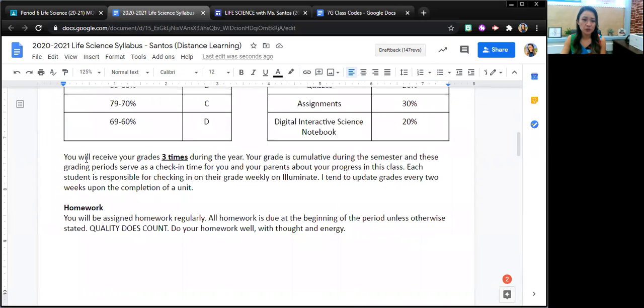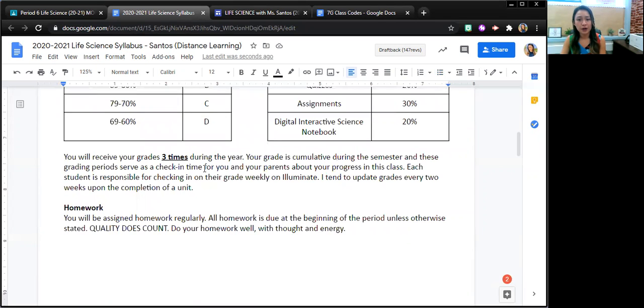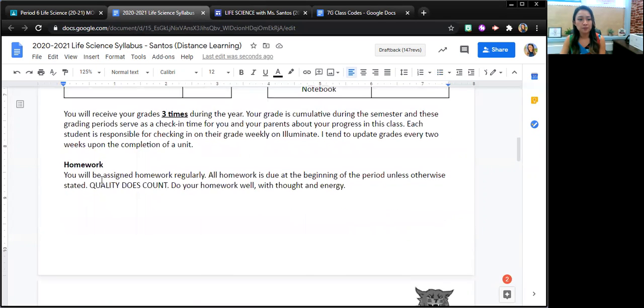Students will receive their grades three times during the year. Their homework quality does count.